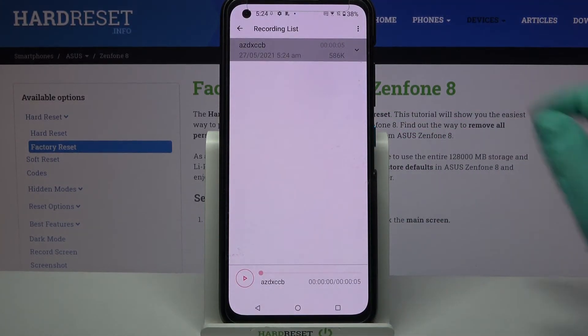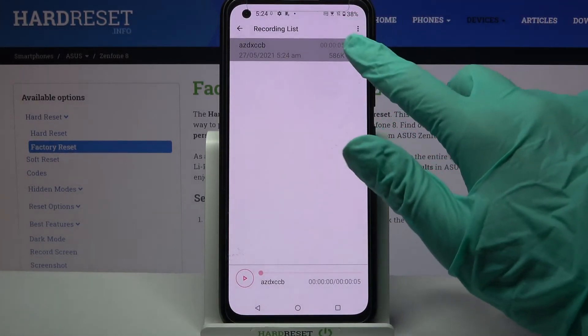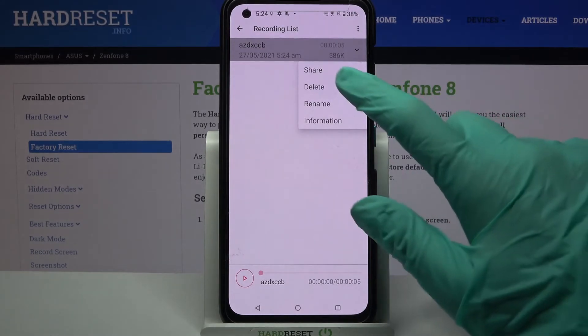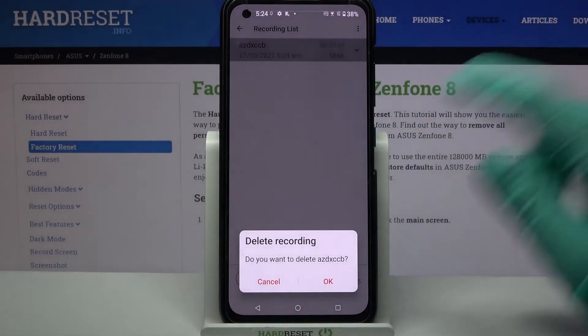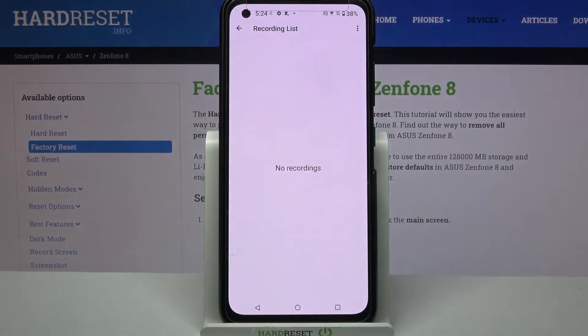If you want to delete it, you have to click on the same icon, choose delete, and tap ok.